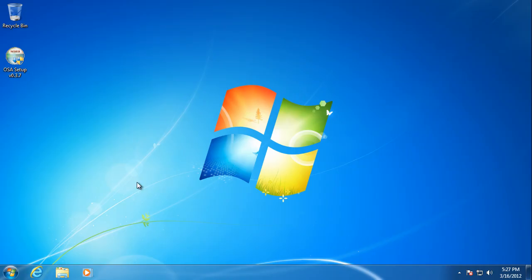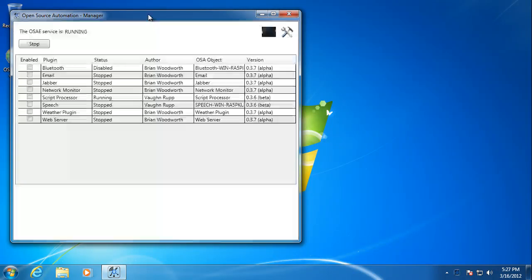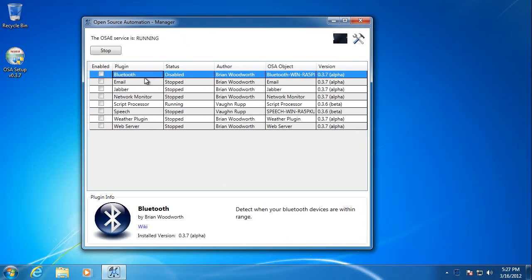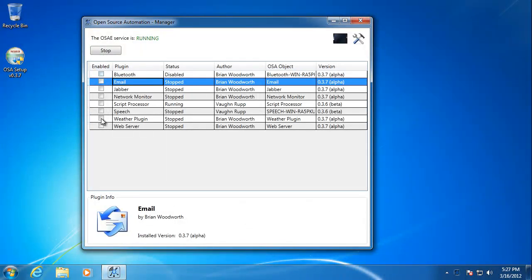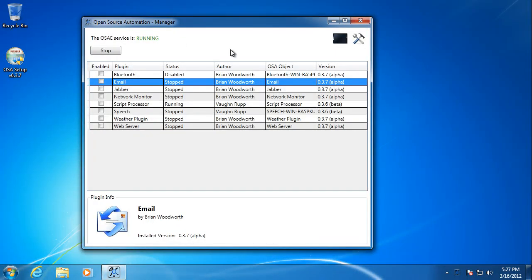This will show you all the default base plugins that get installed with the main installation. You can look at them all here. You can enable them if you'd like. You can see that the service is running because we chose to do so at the end of the installation.